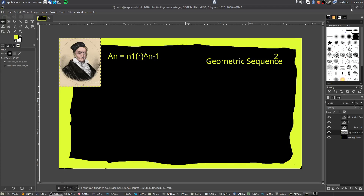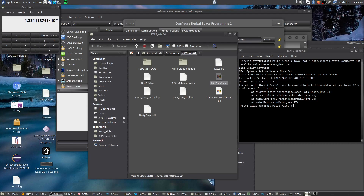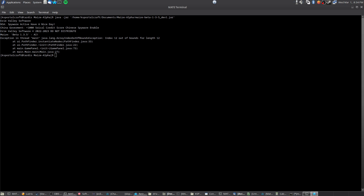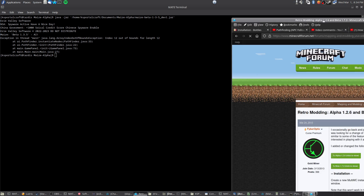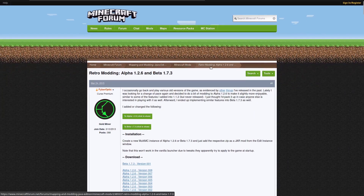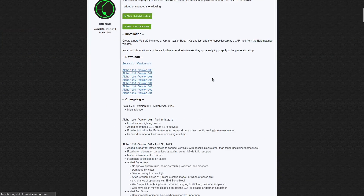Hey y'all, Casper Ruff here. You may have heard of this mod called FiCraft. This is actually an updated video of my old video on installing the mod.